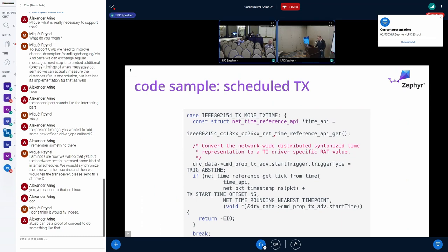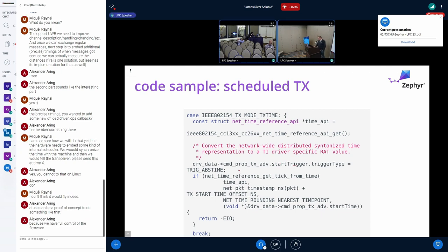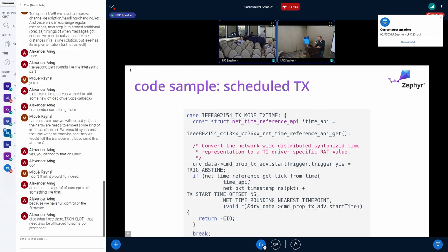Looking at this code: net_time_reference API get, set the trigger type, get tick from time. This is also converting between time points — I believe Nico was pretty opinionated about time points versus another sort of reference clock. I'm fine as long as it's accurate in terms of the core clocks.